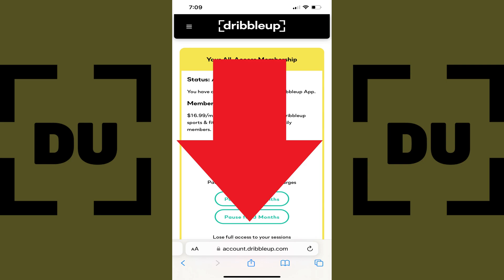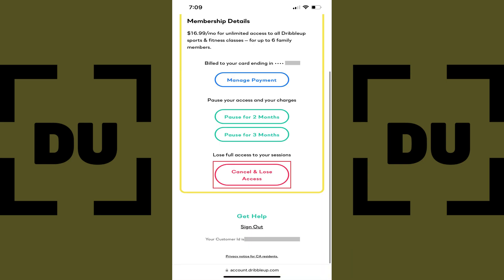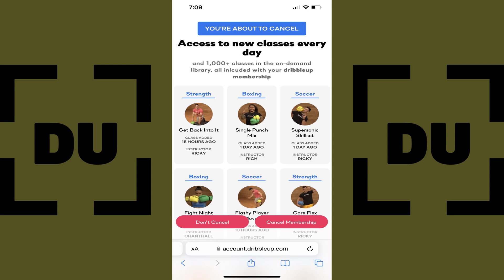Step 4. Scroll down to the bottom of this screen, and then tap Cancel and Lose Access. The next screen warns you that you're about to cancel your Dribble Up membership. Step 5. Tap Cancel Membership.